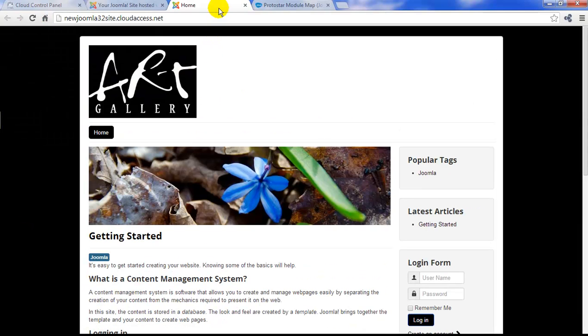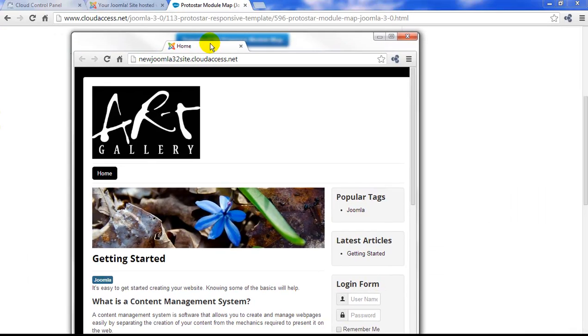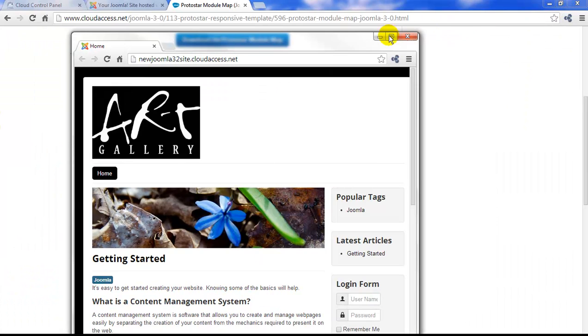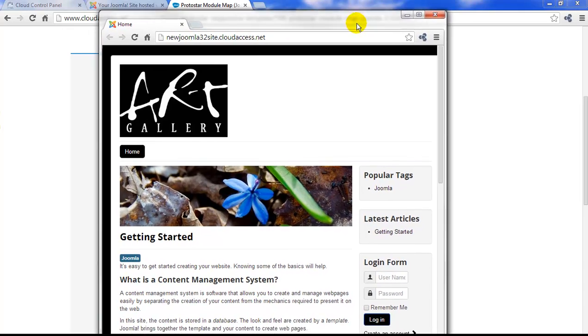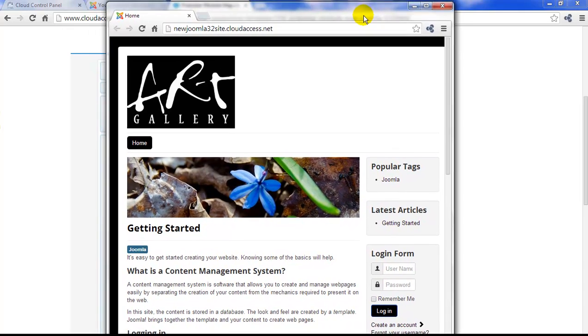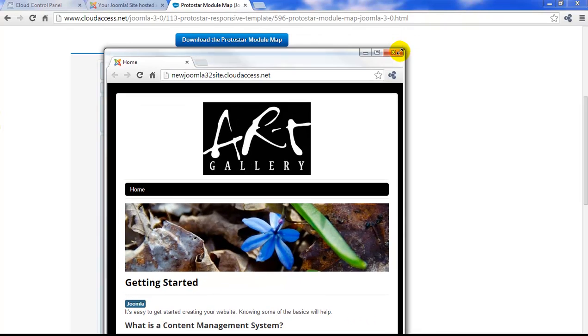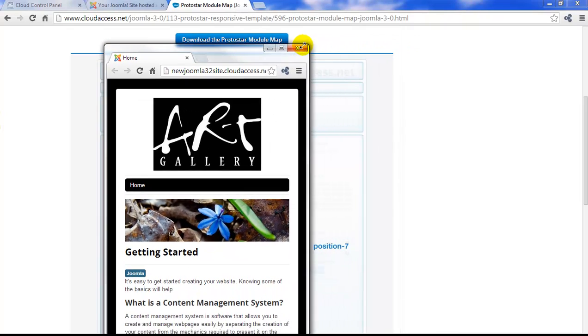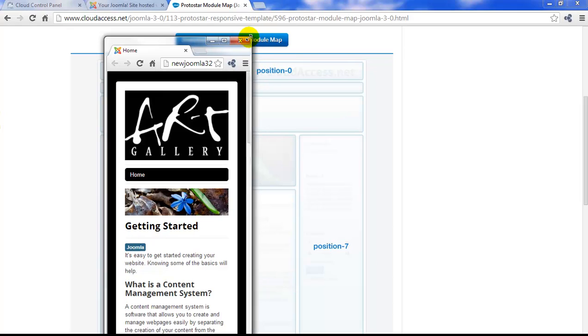One of the coolest parts about Joomla 3 templates, including the Protostar template, is that they are responsive. I'm going to adjust this window size and we'll see the content of our template adjust accordingly. This is a responsive template.